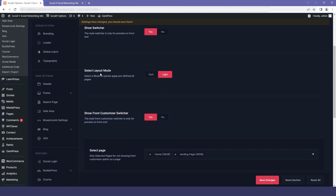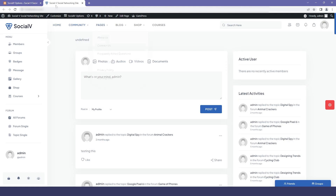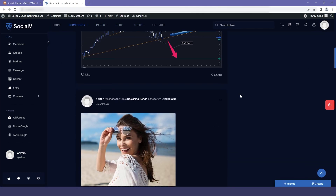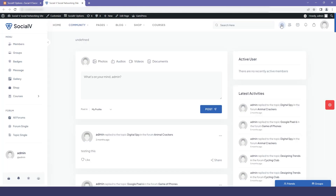The next setting is the layout mode. Whatever is selected will be the default theme — dark or light. So whenever someone visits the website this will be the default color. Let me show you by enabling the dark mode. If I go to the website and refresh it, you will see that the dark mode has been applied. The user can then change it to light mode using the switcher.